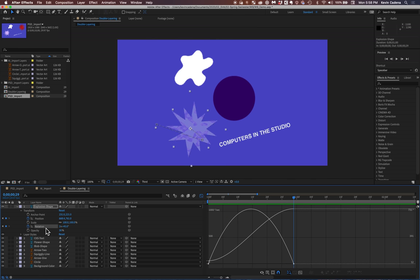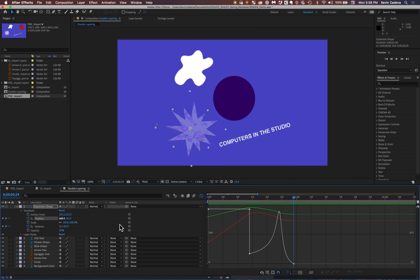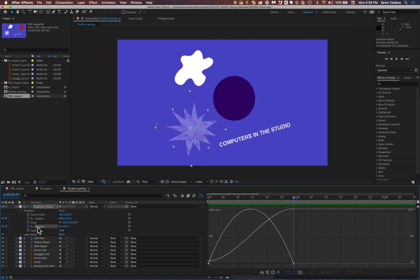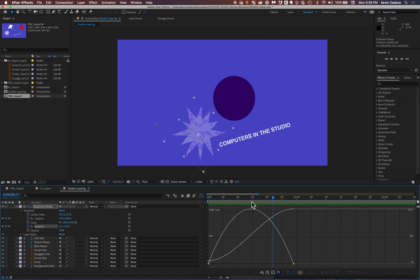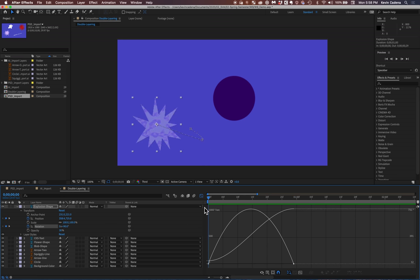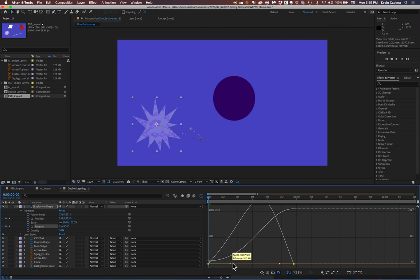You can also change your rotate. So if I select position, you'll see that this is the easing in transition for my position keyframes. But if I hit rotate, it has its own sort of graph that I can now select and edit.